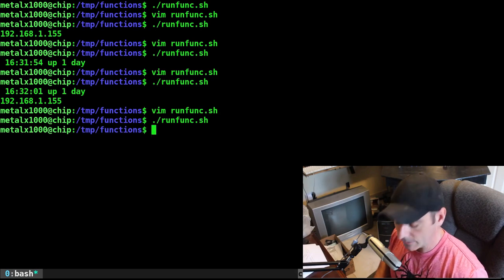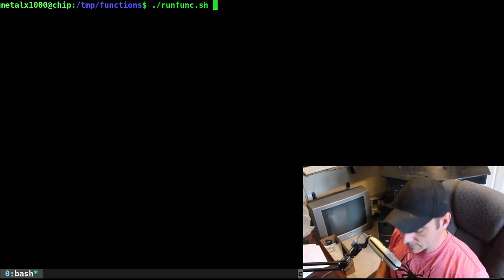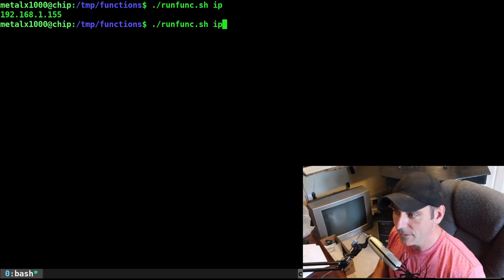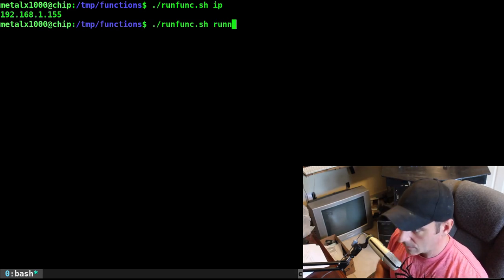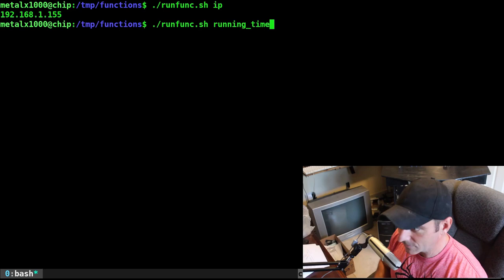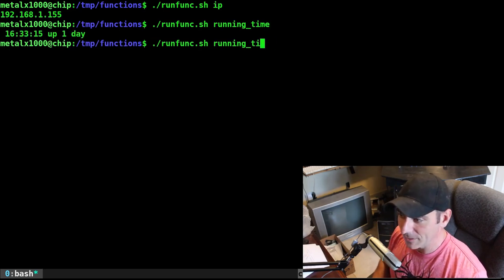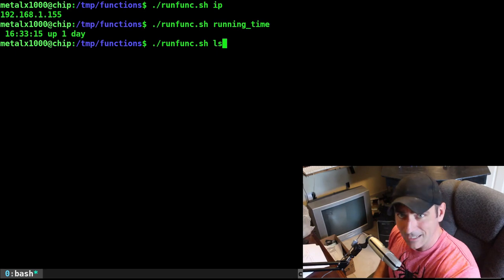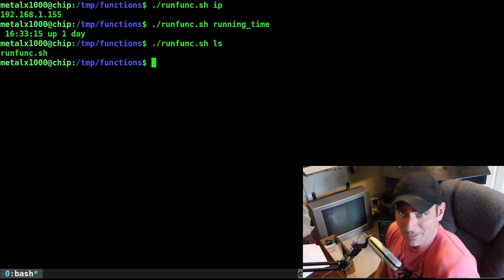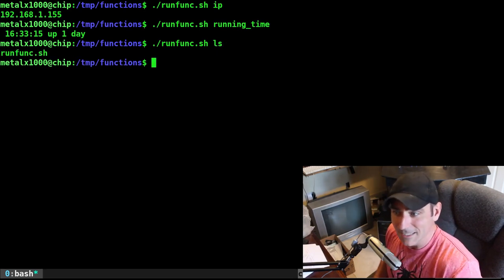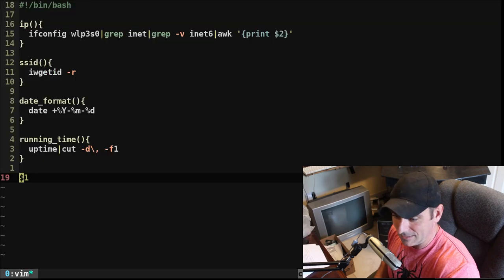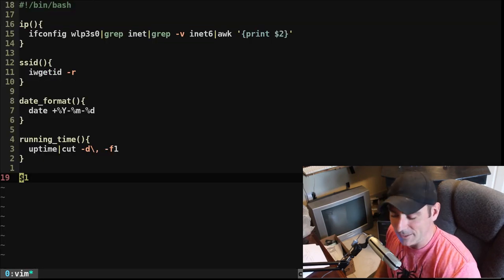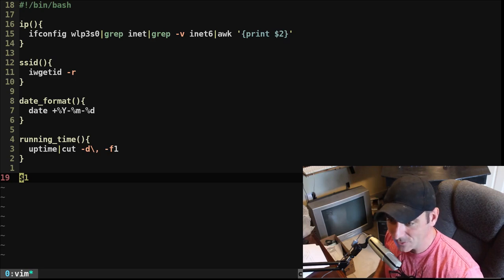So if I was to rerun the script now with nothing, it doesn't do anything still. If I was to run it again, but say IP, it's actually going to run that IP function. If I say running time, it will run that function. It will actually run any commands. So if I was to actually paste in ls there, it will actually run ls because it's just running in the script here. This is like a command, it's running whatever the first argument is.